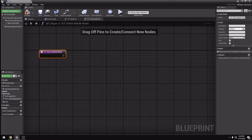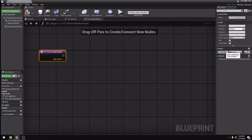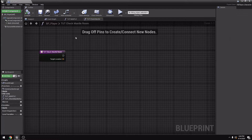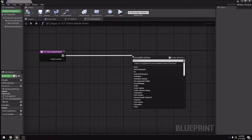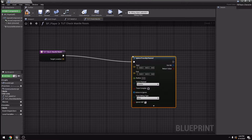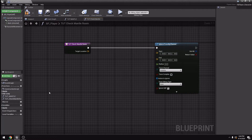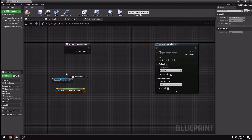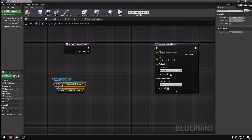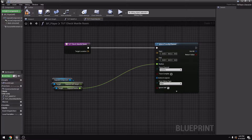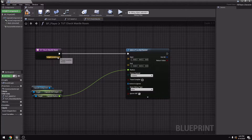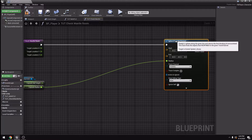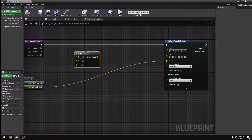I'm going to click here and add an input — this is going to be the target location, it's going to be a vector. And here I'm going to create a sphere trace by channel. I'm going to call my capsule component, get capsule radius, get capsule half height, and right now you can just plug in radius to radius. I'm going to split struct pin in my target location and create two make vector nodes — one, two.